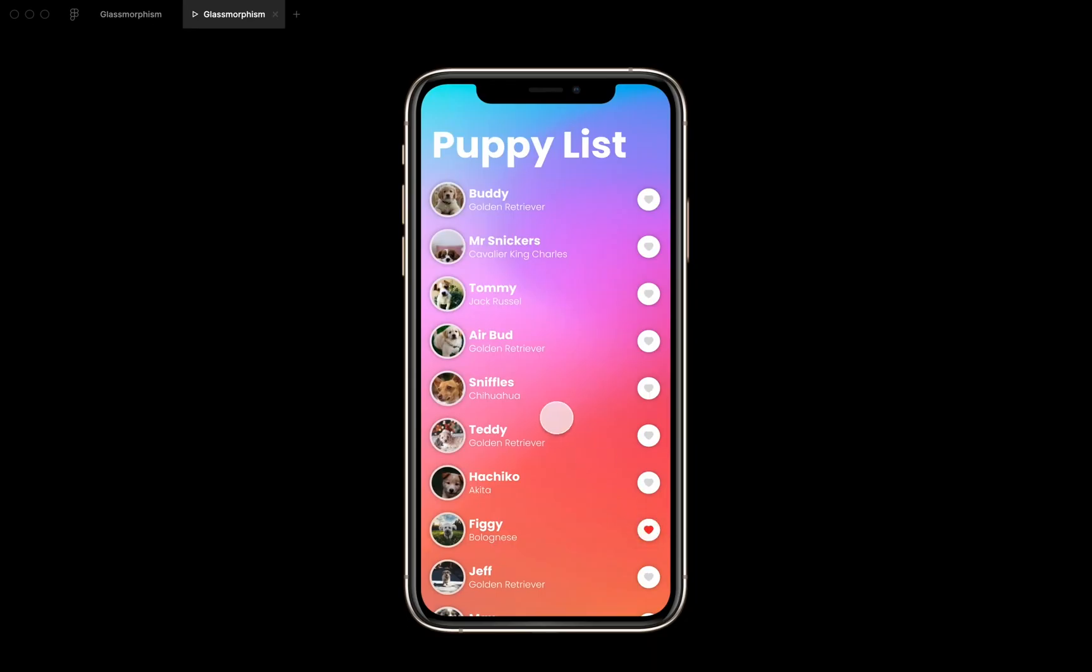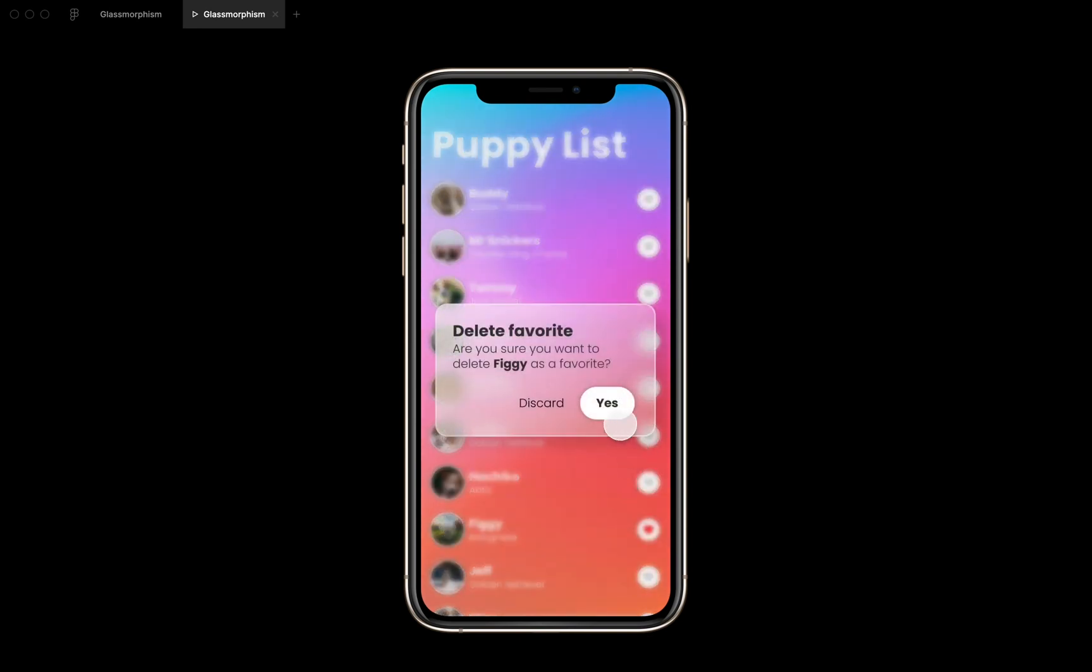So if you go over to the prototype view, I just connected everything really quick. And if I click this one, we'll see this dialog popping up. We have this really cool, really popular glassy effect applied to this dialog.